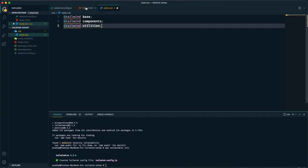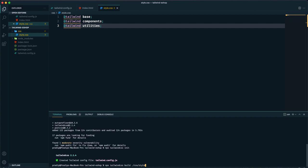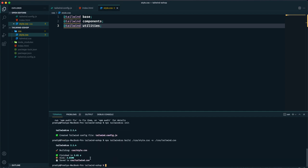These are not regular CSS code, so VS Code gives a warning — that's fine. We use this `style.css` to generate our actual CSS file. From the Tailwind library we're fetching base CSS, components, and utilities. We generate the actual CSS file using: `npx tailwindcss build css/style.css -o css/tailwind.css`. After hitting enter, it has been finished and created the `tailwind.css` file.